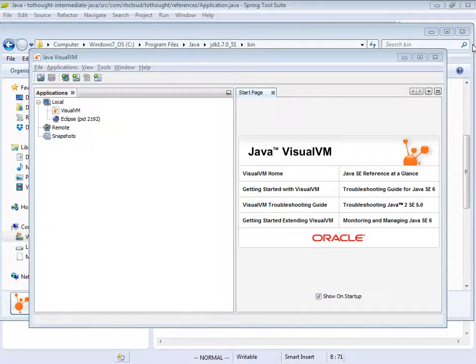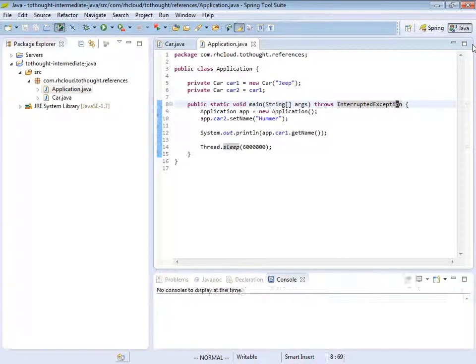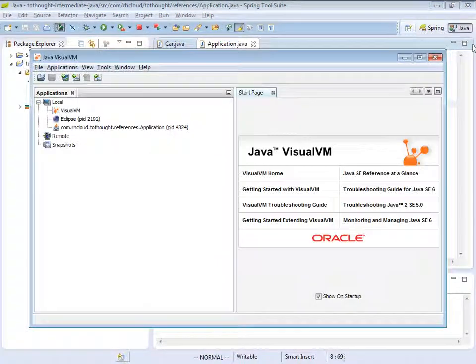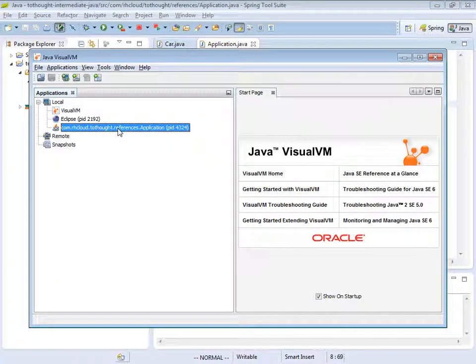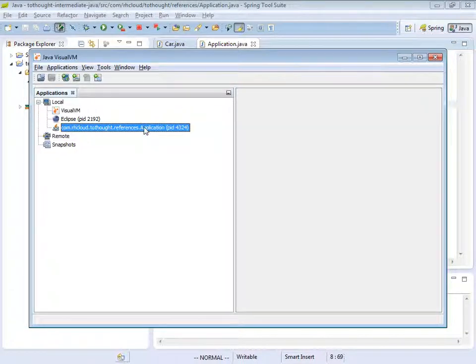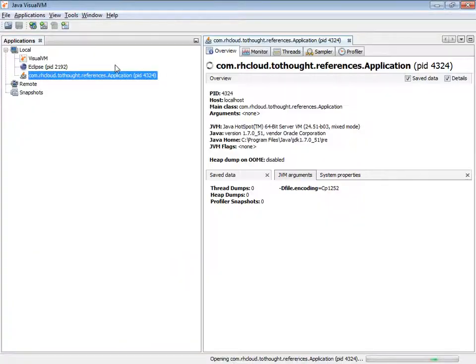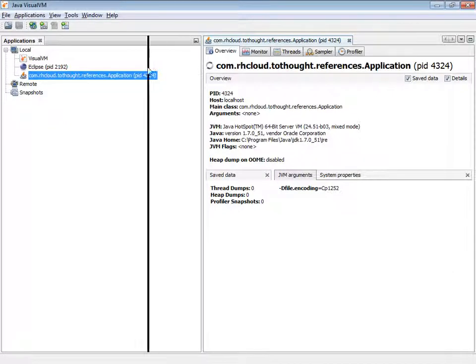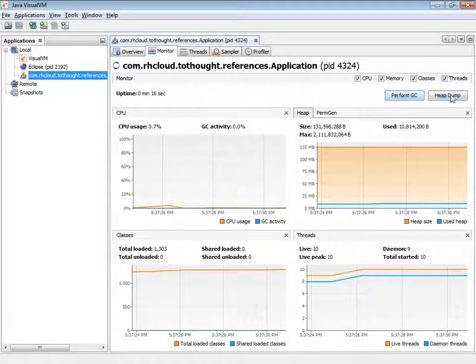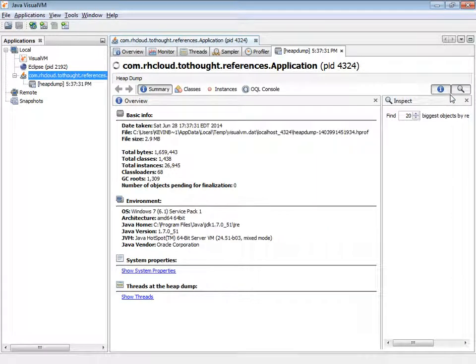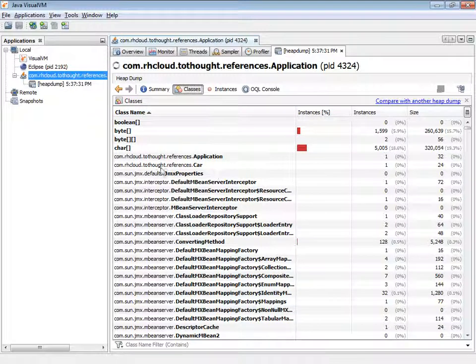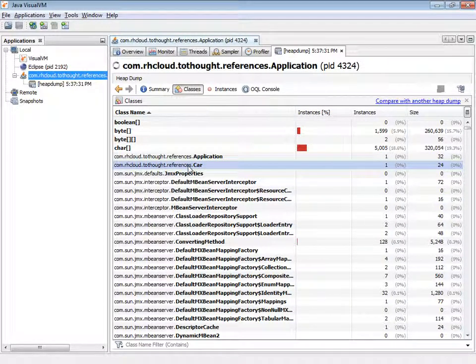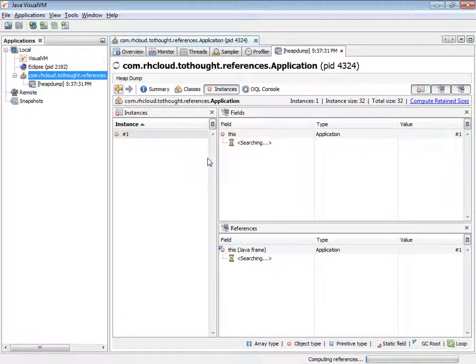So this is a tool that can allow us to perform heap dumps. So I'm going to head back to our application. And I'll run it. And now I'm going to go to VisualVM. And you'll see that it picked up the process. So I'm going to close that start page. And then take a look at that process. And within here, I can head in to the monitor tab and perform a heap dump. And then within the heap, I can look at our different classes. So here we see that we have an instance of the application class. Let's take a look at that.